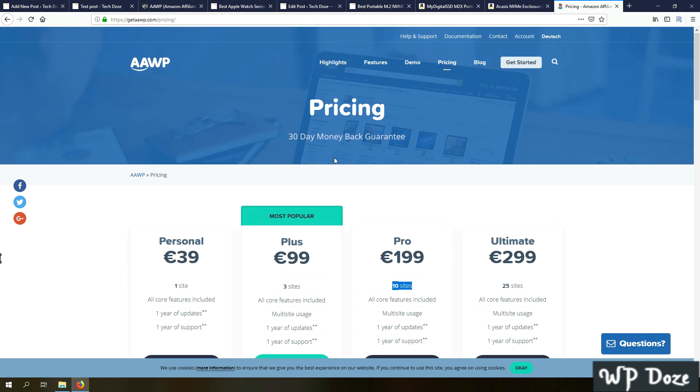This is the review of the AAWP plugin. Hope it will help you increase your sales and make a nicer WordPress site for Amazon affiliate products, like it did in my case.